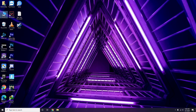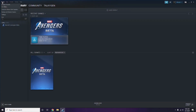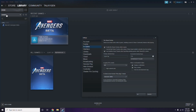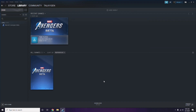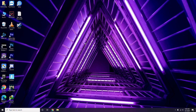Next, you need to disable the Steam overlay from the Steam app. Click on Steam, go to Settings, then go to the In-Game option. From here, uncheck — meaning disable — the Steam overlay while in-game. Then click OK.